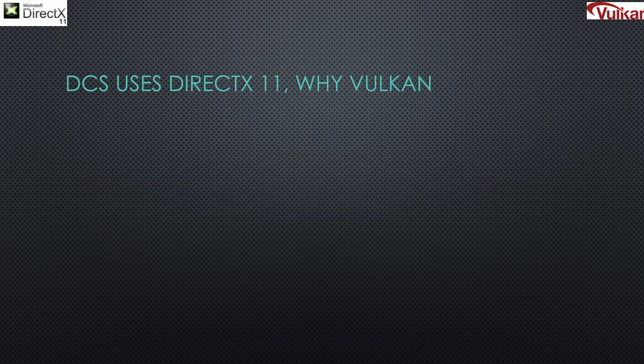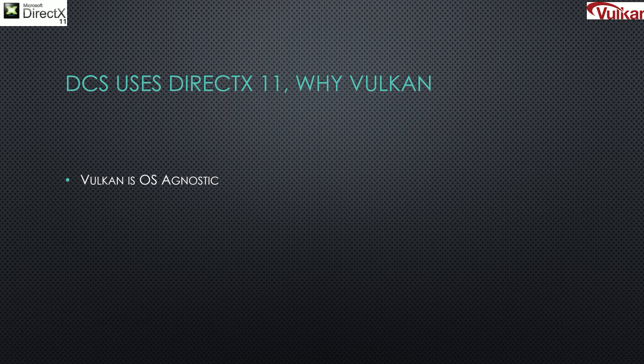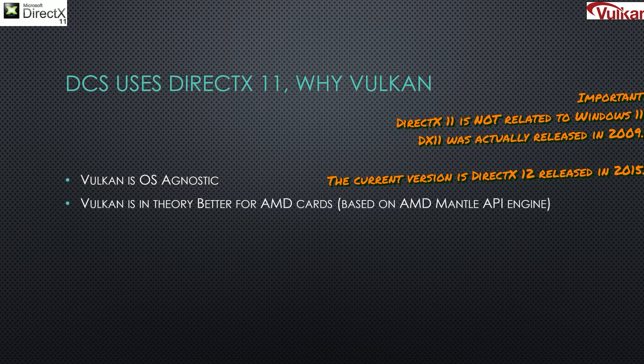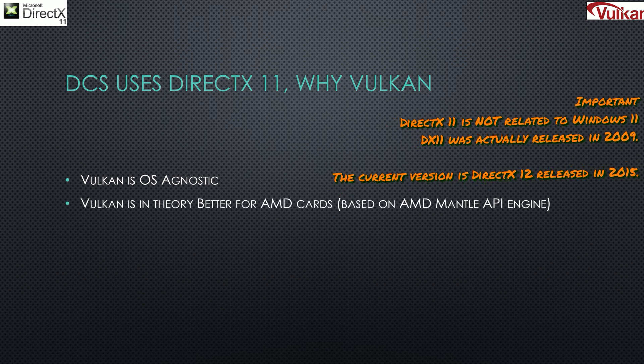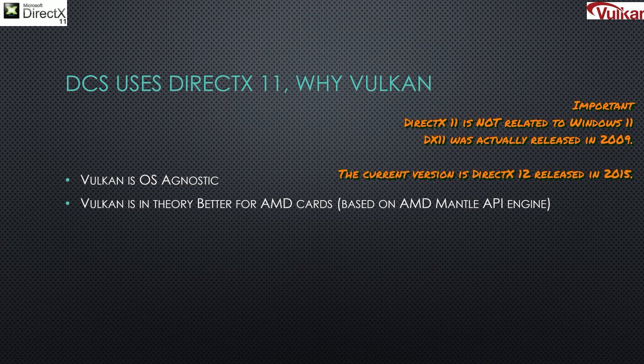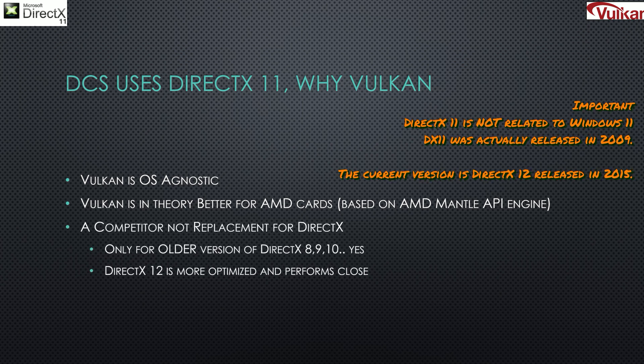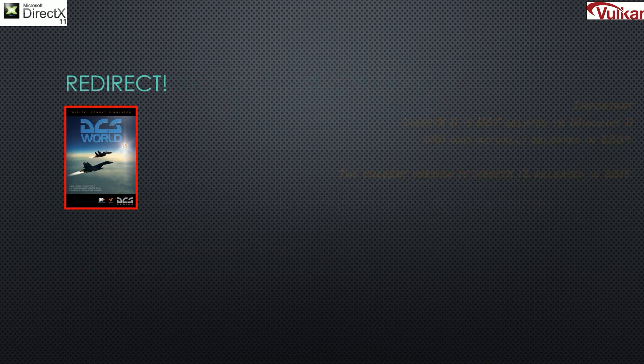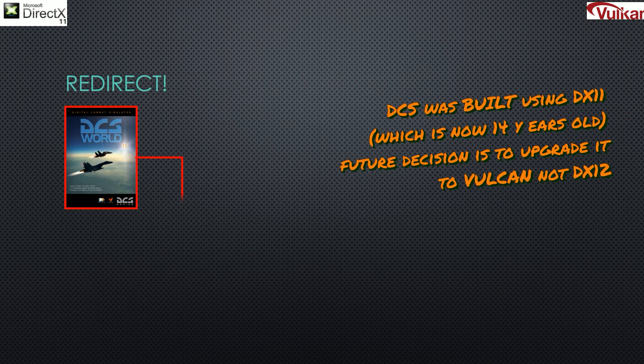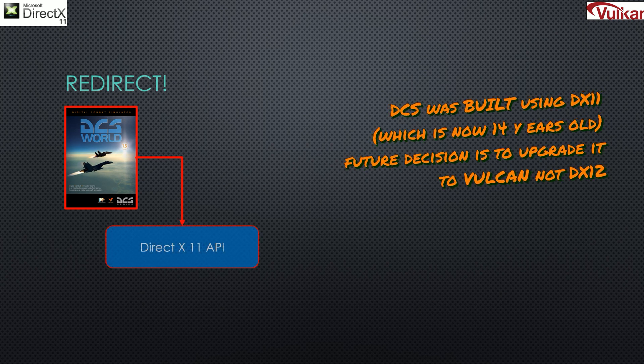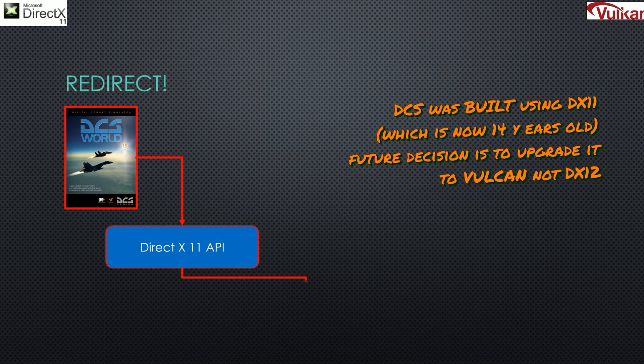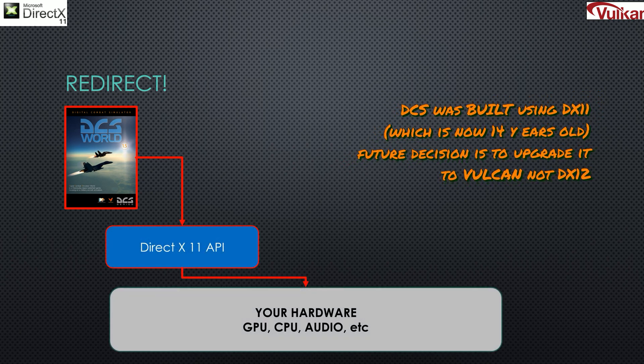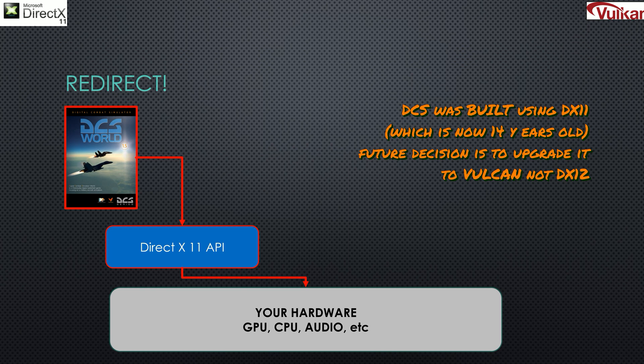DCS uses DirectX 11. Vulkan was released in 2016, it's newer, and OS agnostic, which means that Vulkan can run on other operating systems, whereas DirectX is tied to Windows. DirectX has been around for a while, and DirectX 11 is quite old, coming out in 2009. And it will act as that interface between DCS World and your hardware.